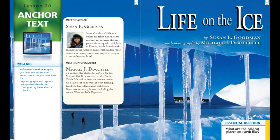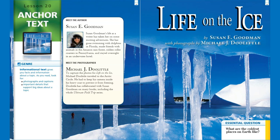Hi third graders! If you have your anthology, go ahead and follow along as we read the story 'Life on the Ice' by Susan E. Goodman, with photographs by Michael J. Doolittle. If you don't have your anthology, just follow along with the words on the screen. The genre or type of story is an informational text. Remember, informational text gives us facts and information about a topic. As we read, we want to look for photographs with captions and important details that support big ideas about a topic.